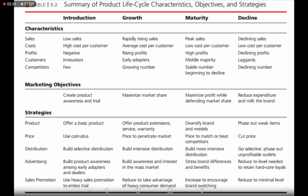At the introduction stage, the marketing objectives are to create product awareness and trial. Since the product is new, you need to convey its benefits and features to customers and ensure they at least give it a trial — whether they make repeated purchases is a separate issue, but first they need to try it.